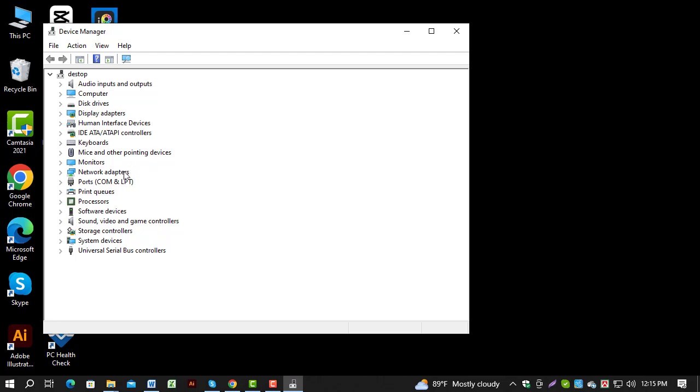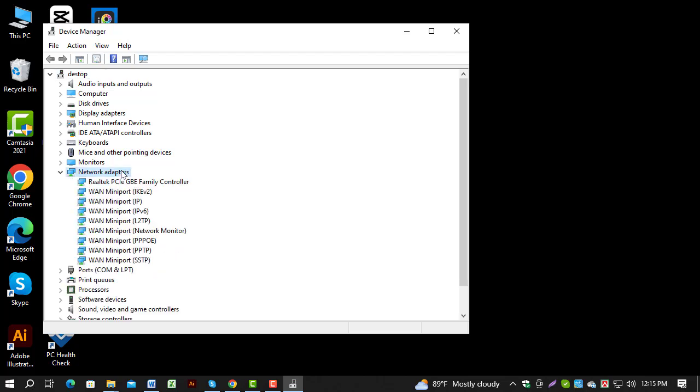Step 3. In Device Manager, expand the Network Adapters category to view all network drivers installed.